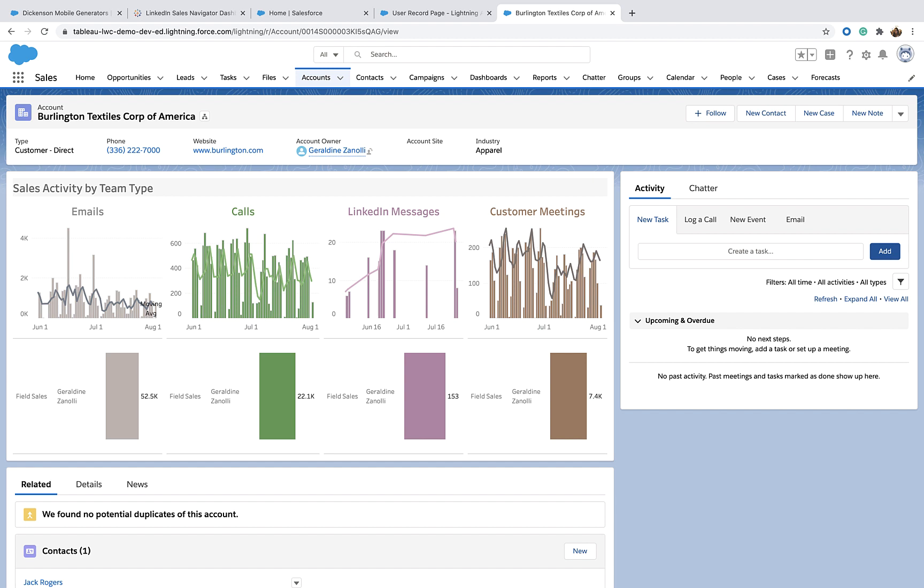Now, anyone who views this page will see the Tableau dashboard filtered down to the data that is the most relevant for the page that they are looking at.